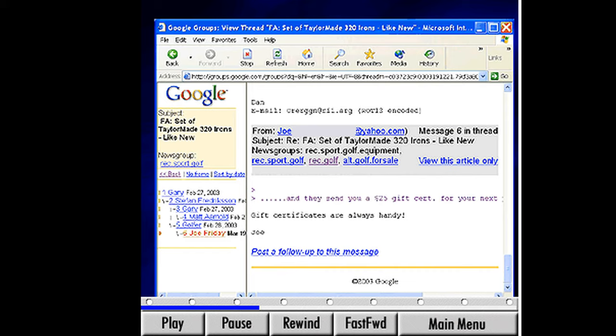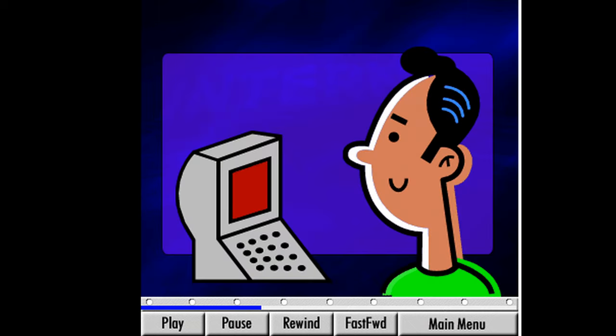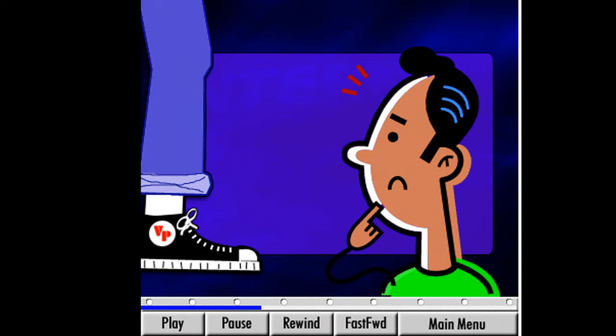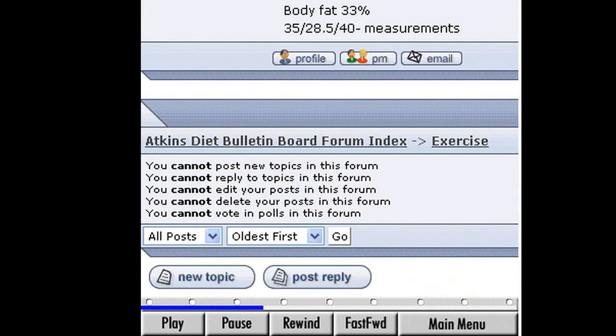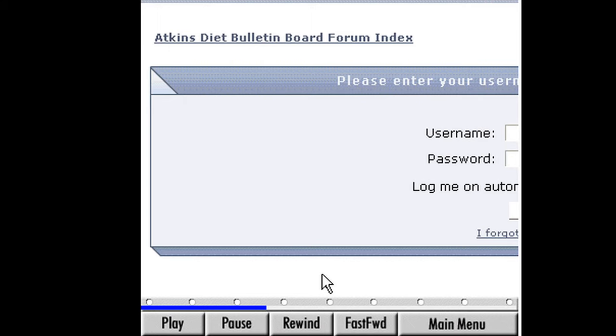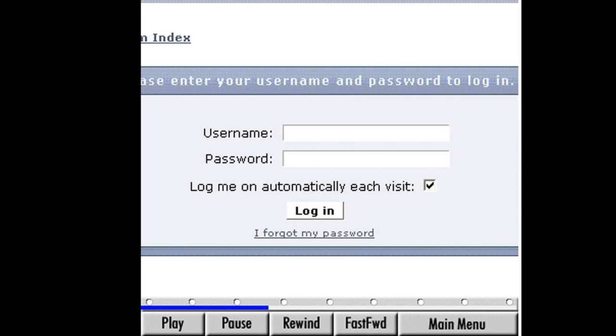We'll learn much about what is appropriate and what isn't by just sitting back for a while and observing what goes on in our favorite forum. In general, it's best to treat people and their opinions with respect while participating in online groups. Those who don't follow the rules can be removed from the group by the moderator and no longer able to post messages to the board. Let's see if we can send a reply to this topic. Click the Post Reply button. A login screen appears, but we don't have a username or password for this site — that's one of the requirements for many discussion groups. You need to register before you can participate.